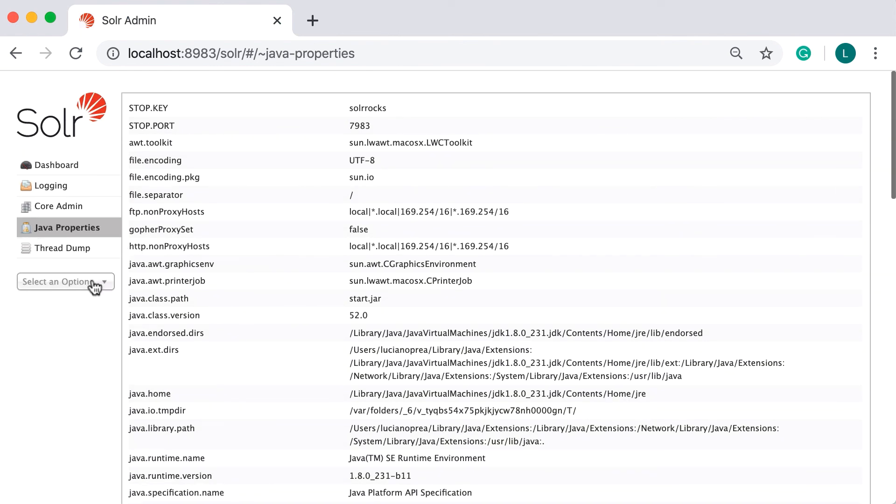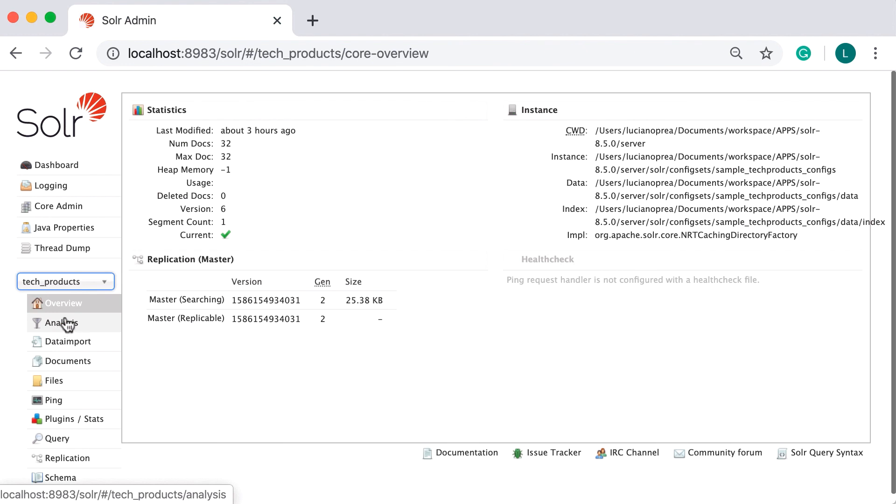In addition to these pages, there are a number of core-specific pages for each core in your server. Recall that the example server we've been working with has only one core, named Tech Products.